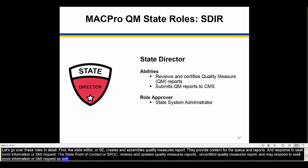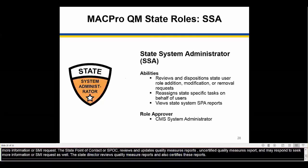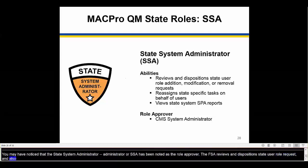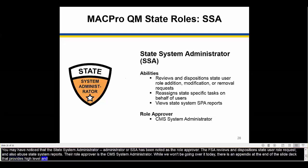The state director reviews quality measure reports and also certifies these reports. The State System Administrator, or SSA, has been noted on each of the previous roles as the role approver. The SSA reviews and dispositions state user role requests and also views state system reports. Their role approver is the CMS System Administrator. There is an appendix at the end of the slide deck that provides high-level and detailed workflows of the reporting process noting the steps taken by each role.